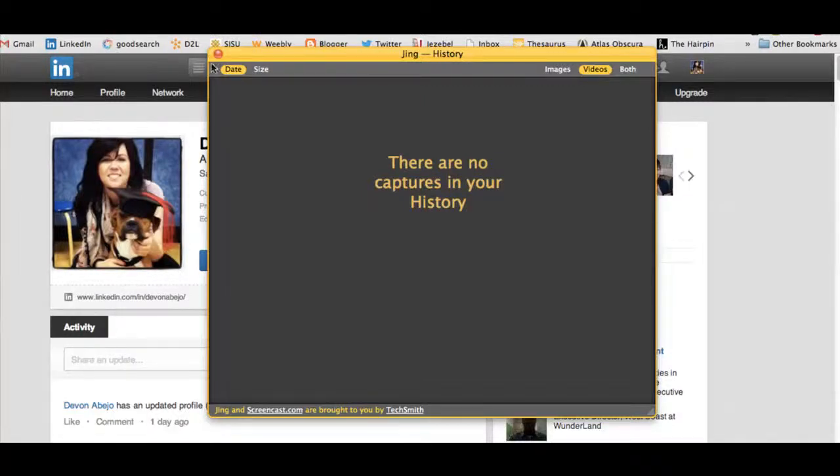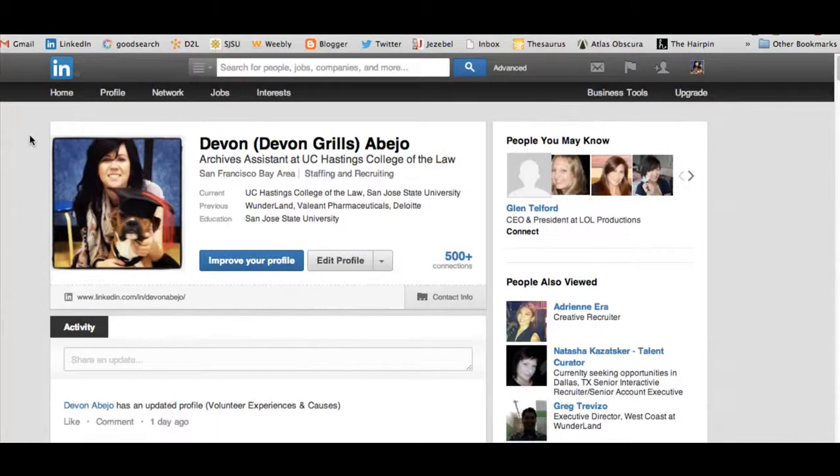Hello. We're going to talk about the importance of setting up keywords when using LinkedIn and a few other little tips.